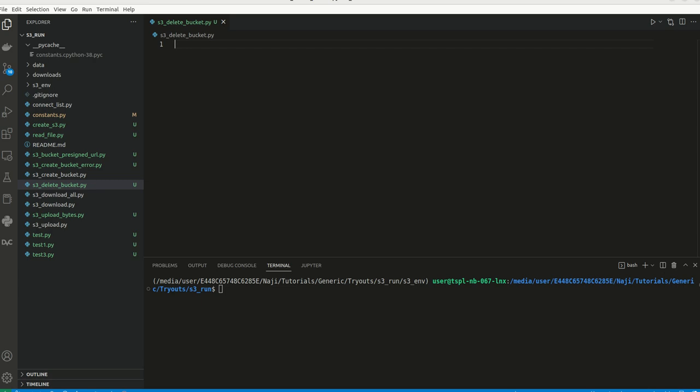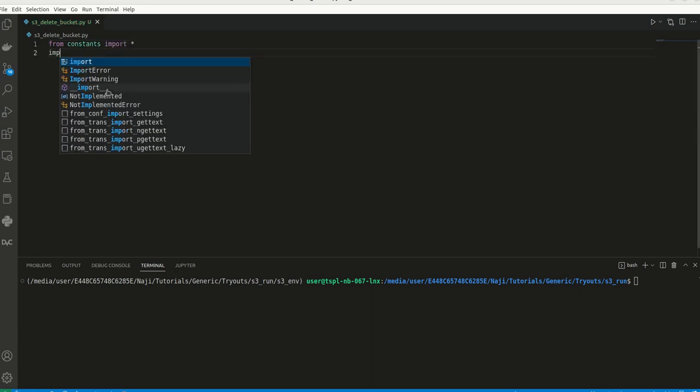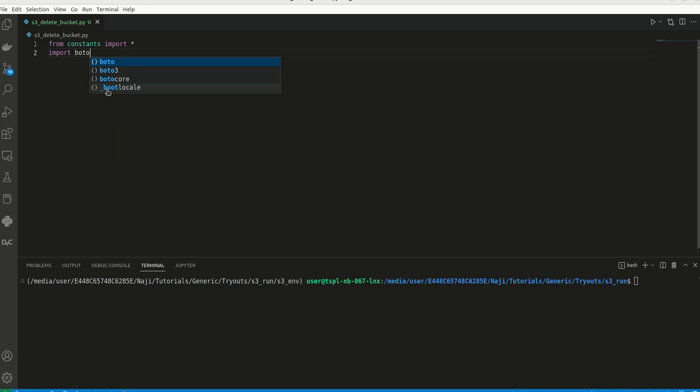Hi all, I am Muhammad Najibu. Welcome to my YouTube channel. So in this video, we will be discussing how we can delete a bucket from AWS S3. For that, what we can do, we can first import a few lines of code or we can copy it from our previous code. Let me write that code: from constants import star and we can import boto3.